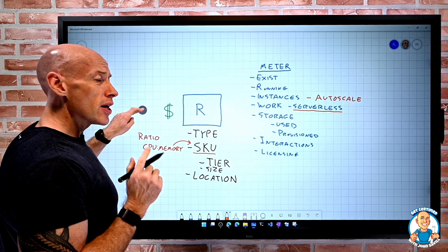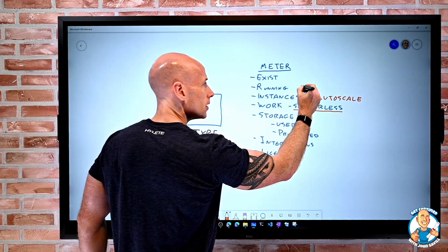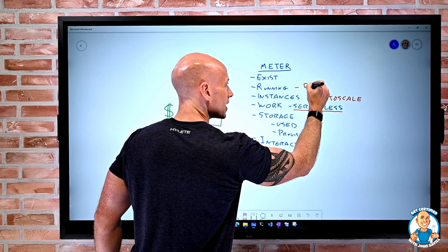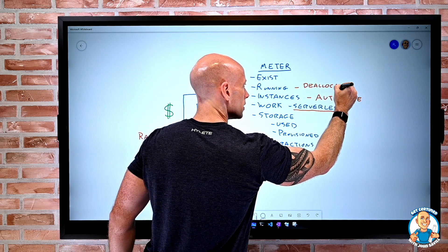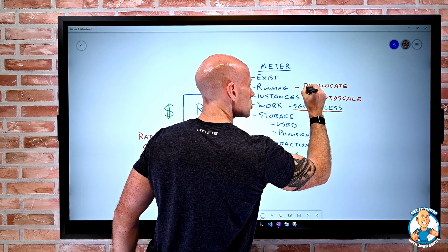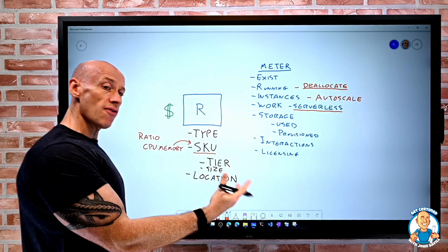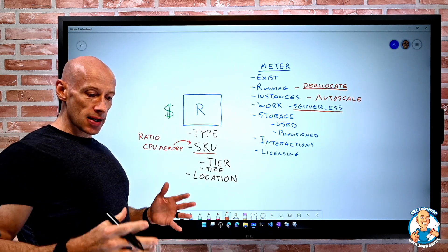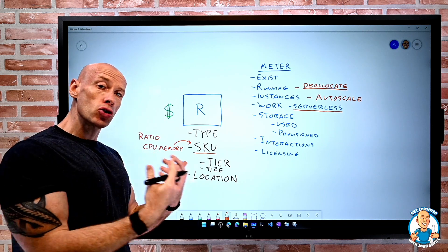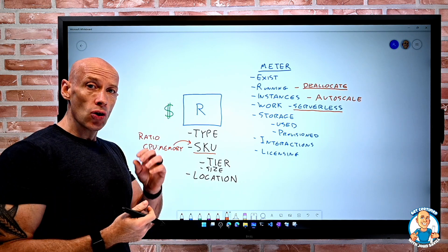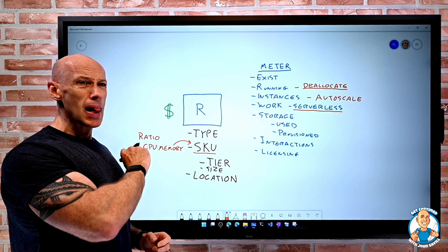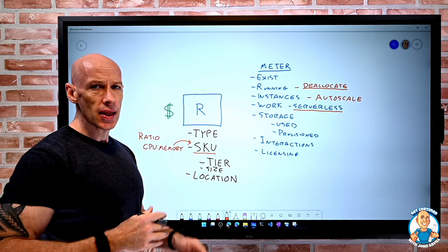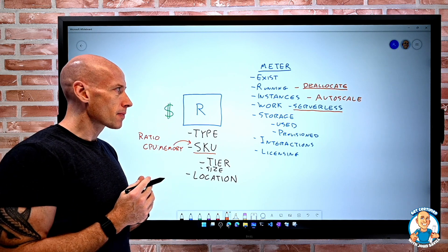Make sure when we're not using something, we deallocate. Deallocate when it's not in use. If I have a test dev environment, shut things down at night. Virtual machines, for example, have an auto shutdown capability built in. I can say, at 7 p.m. every night, shut this down. So it can help us save the money.